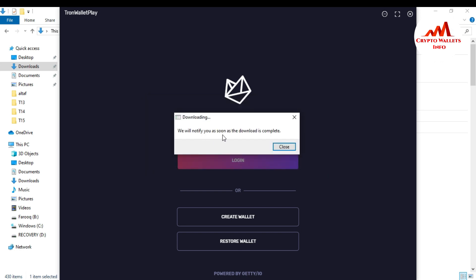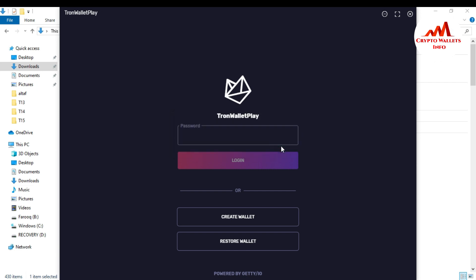Now you can click on close. If you already have a wallet in this setup, you can just go to login. But I want to create a new wallet, so I will just click on create a wallet.